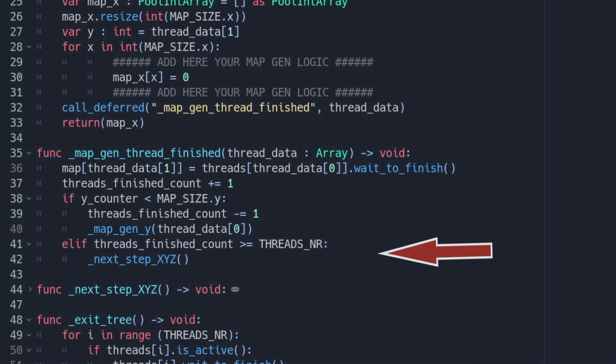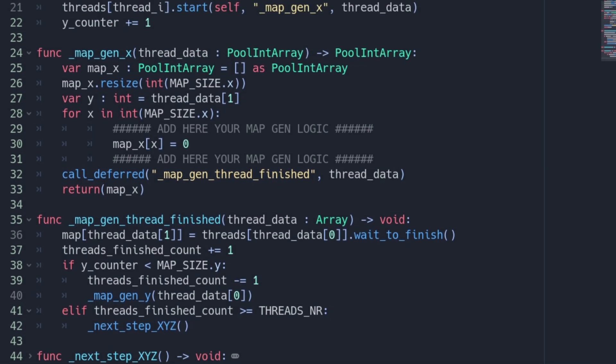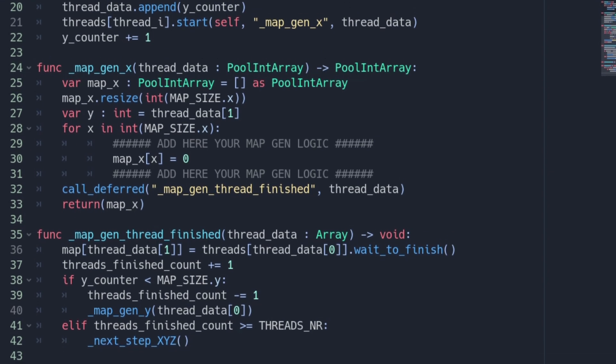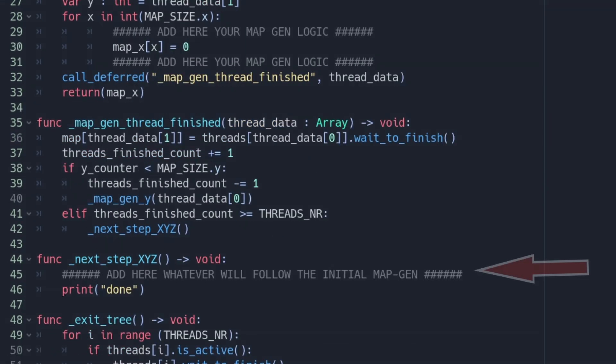If the MAP_SIZE.y value was already reached we need to check if there are still running threads. As every running thread will call this function we simply compare the threads_finished counter with the THREADS_NR. The last finished thread will get true to this if statement. Which means the mapgen is finished and we can proceed with the game logic. In my example represented by the next_step_XYZ function.